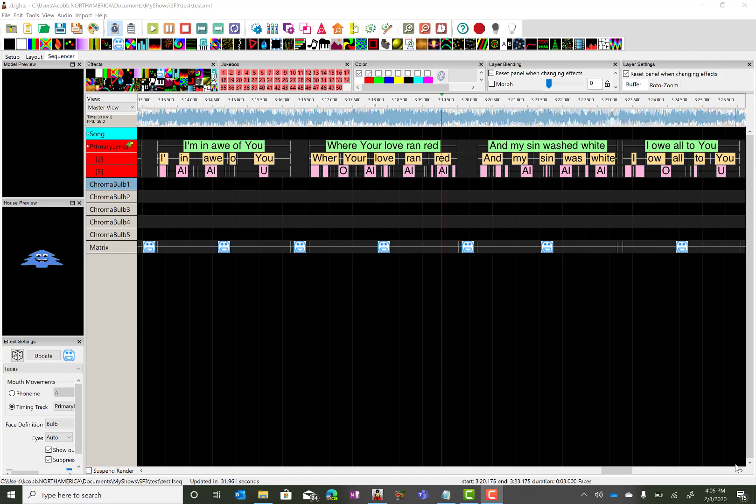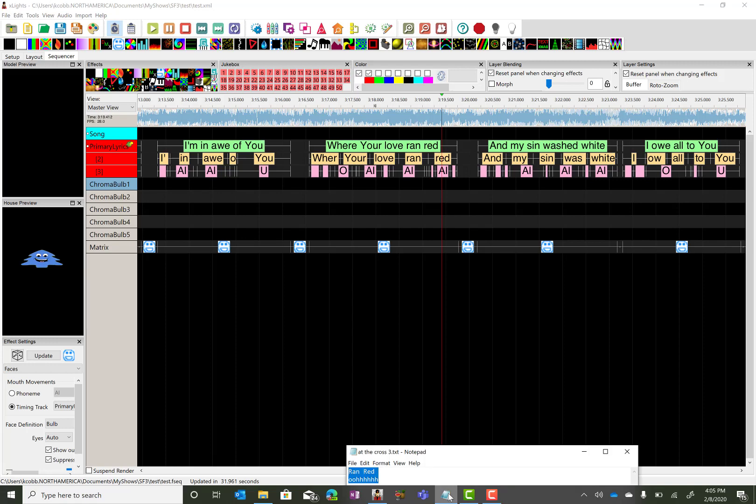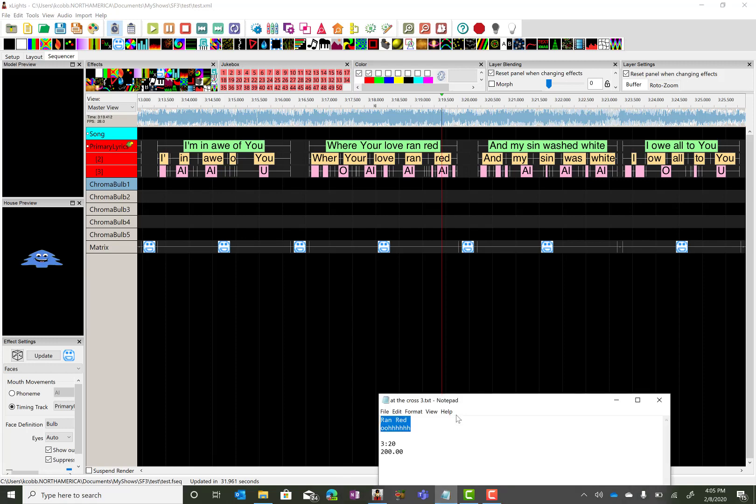And that's roughly at 3 minutes 19 seconds. Now translating that for me has been kind of difficult. I think it's 3 times 60. So roughly, I believe I figured that one out, is going to be at 200 seconds.